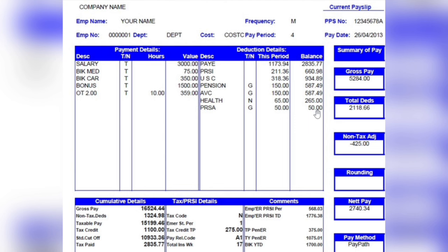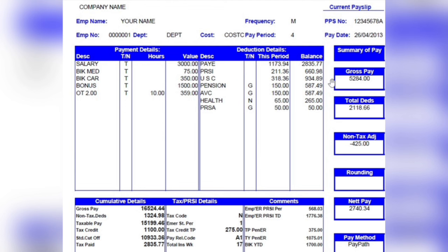For the next period, if the person makes another PRSA payment of €50, the balance will show €100. After three consecutive payments of €50, the balance would show €150. This is how the balance section accumulates over time. The deduction section may differ slightly between companies, but the fundamentals are the same.